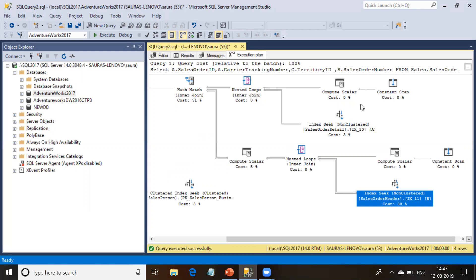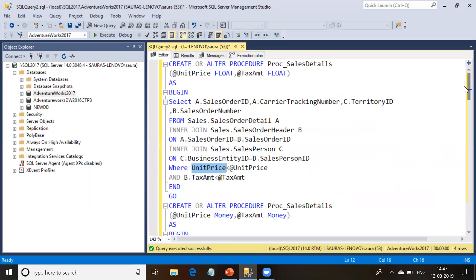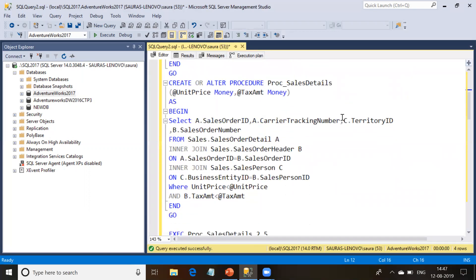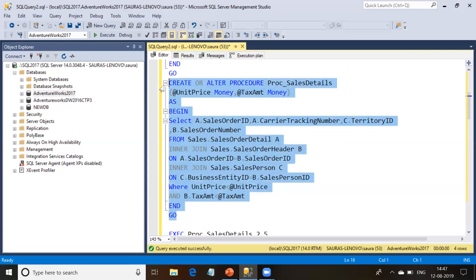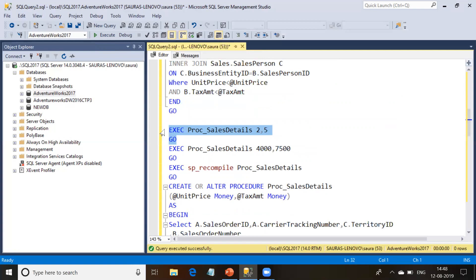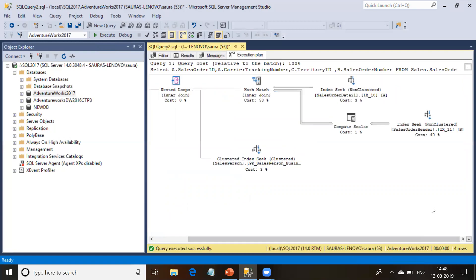Now, how can I remove these two operators from my execution plan, since they are not good for performance? To remove them, I'm going to alter the definition of my procedure and this time I'm going to declare these two input parameters as money parameters. Now the comparison will happen between money and money data type — not between money and float. This is done, and now if I run this procedure with the same parameter values, you will find almost the same execution plan except those constant scan and compute scalar operators are not there anymore. So we have removed those two operators which were not good in the execution plan.